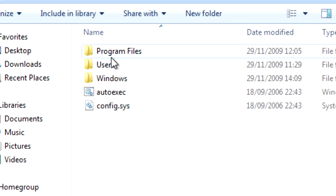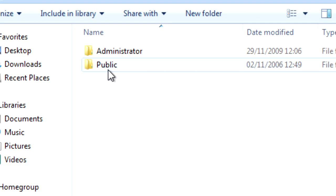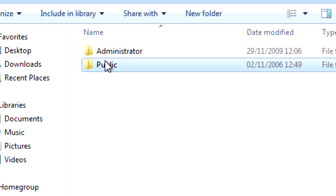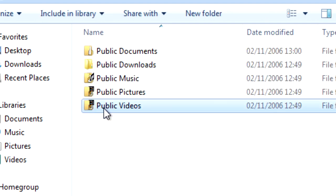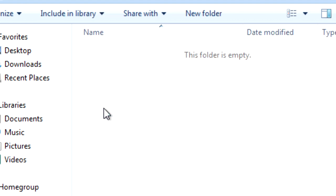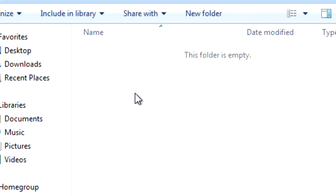You'll see all these folders. What you need to do is click on users. Click on one of your folders and you'll see all your documents.